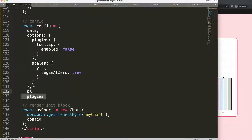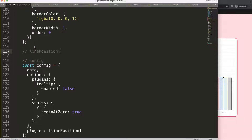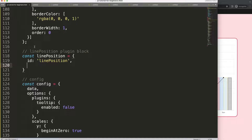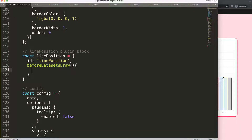Next I'm going to create a plugin. I'll say plugins and call it 'linePosition' because that's what we need. So: const this equals, with the id set to 'linePosition'. For the hook, I want to use beforeDatasetsDraw — the reason being if we do it after the dataset has been drawn, repositioning will be harder once it's already rendered.